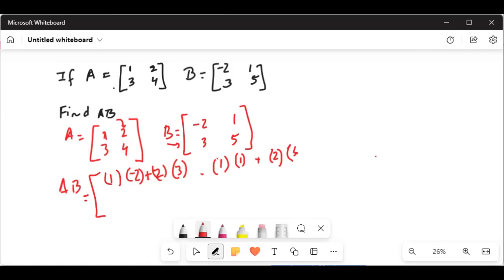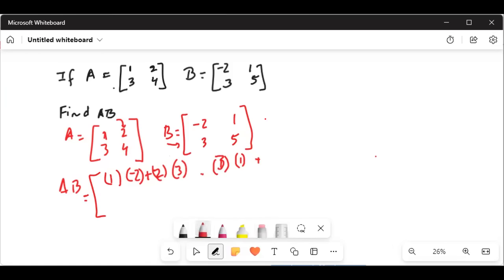The next one will be 3, second row — so it will be 3 times the first column of B, plus 4, which is the second row second column of matrix A, times 4, plus 4 times 5.